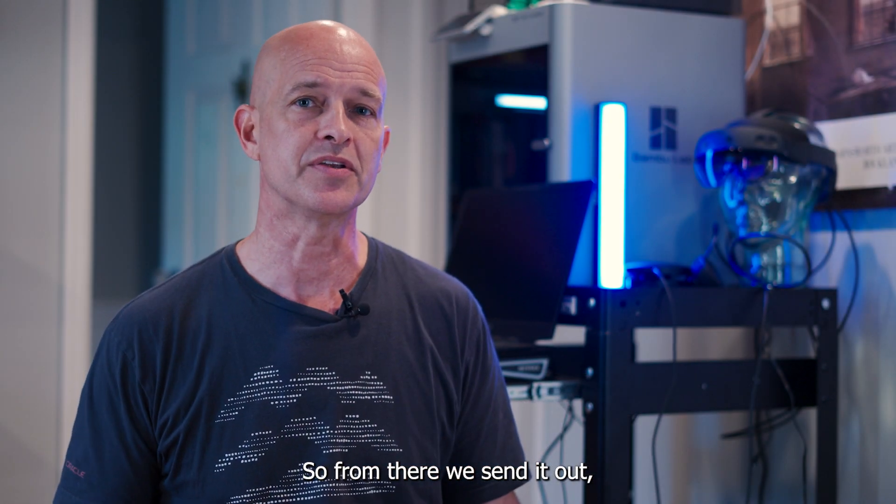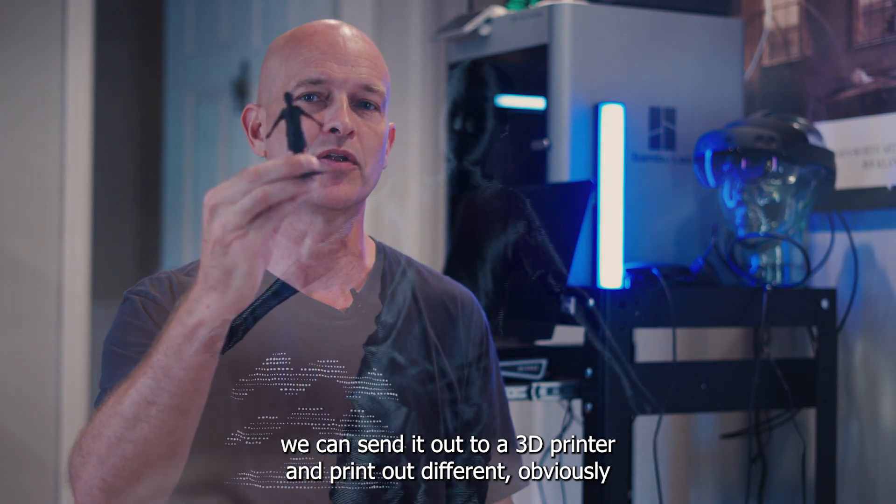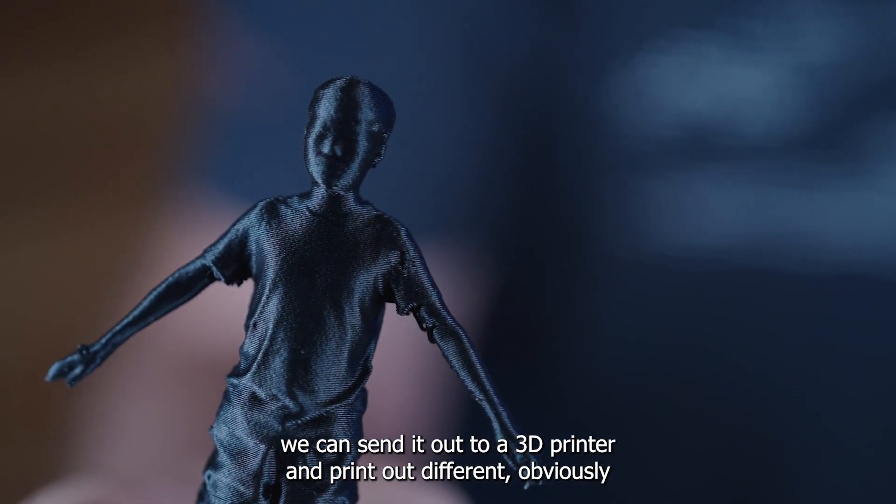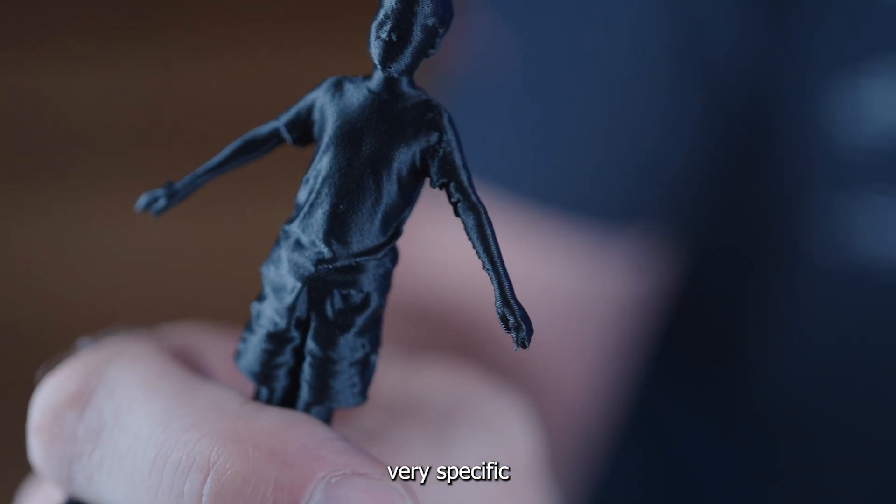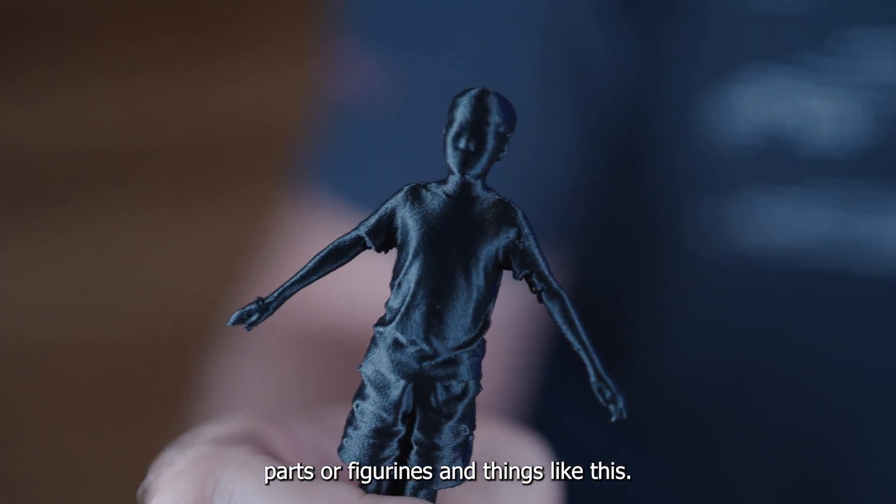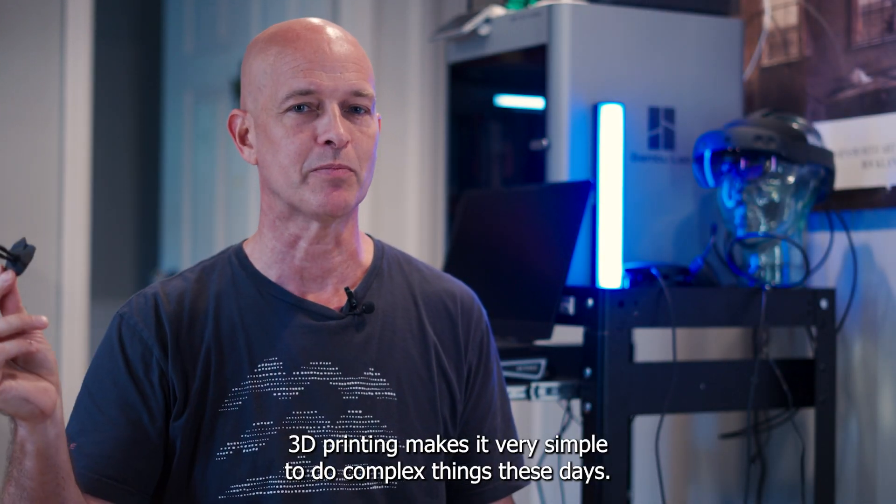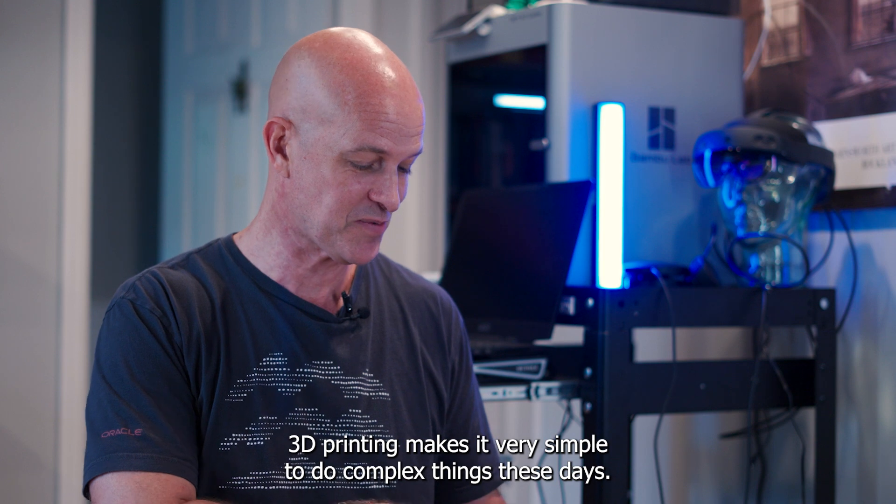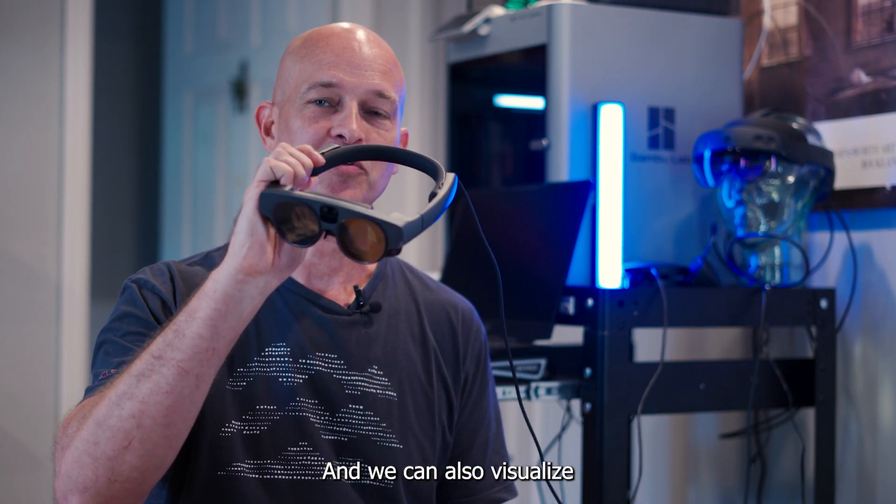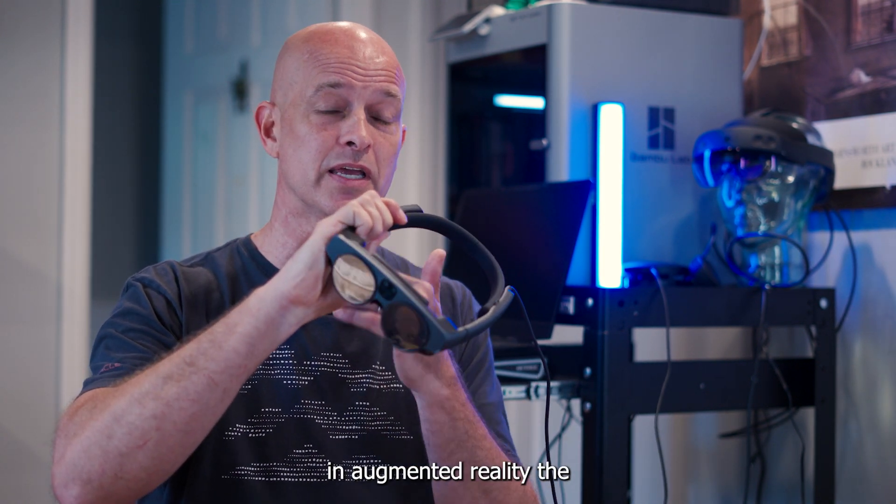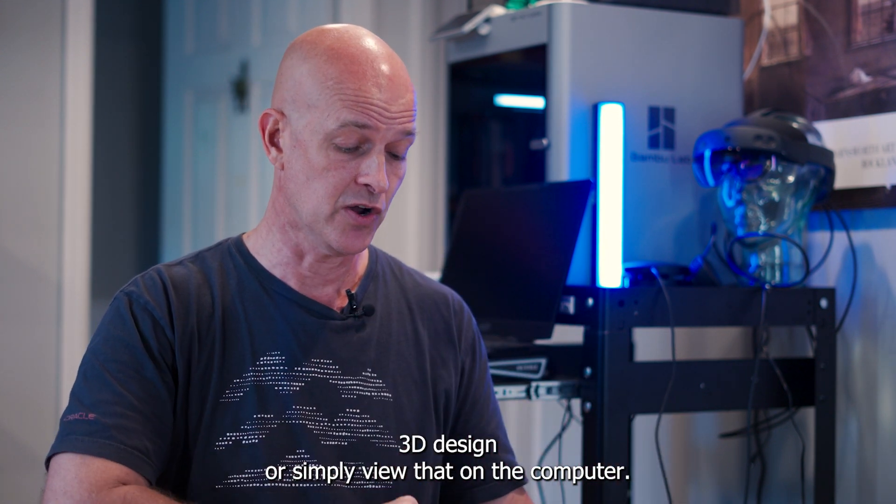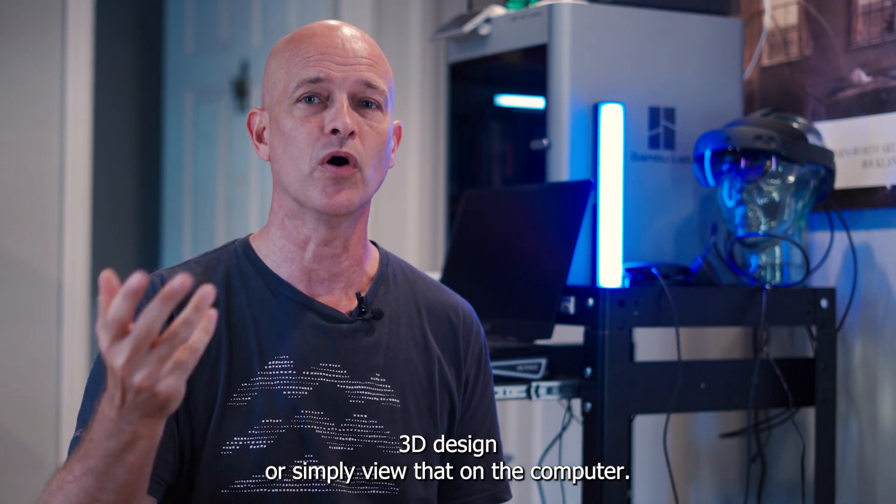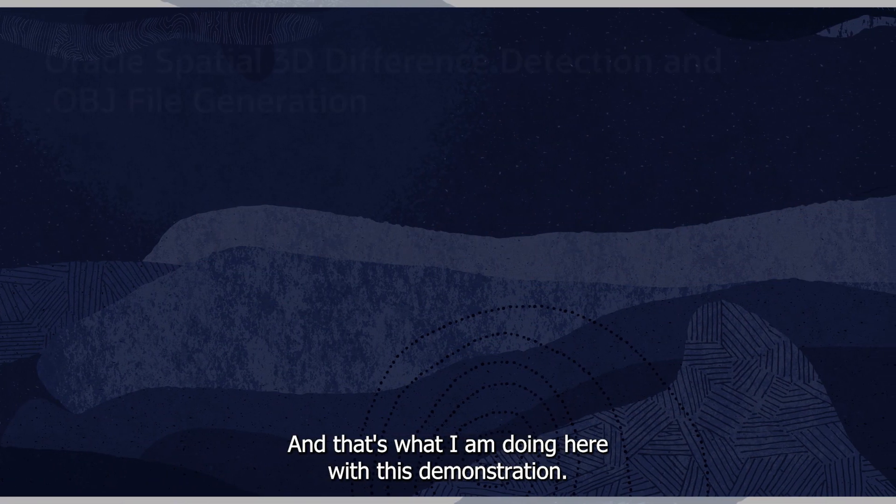We can send it out to a 3D printer and print out different, obviously, very specific parts or figurines and things like this. 3D printing makes that very simple to do complex things these days. And we can also visualize in augmented reality the 3D design or simply view that on the computer. And that's what I'm doing here with this demonstration.